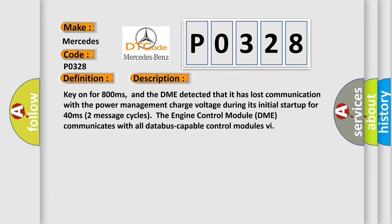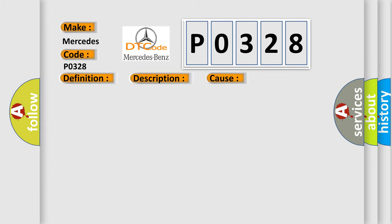This diagnostic error occurs most often in these cases: DME has failed terminal resistance for CAN bus, or faulty CAN data bus wires have short circuited to each other.